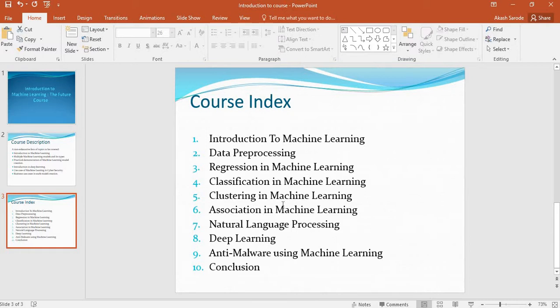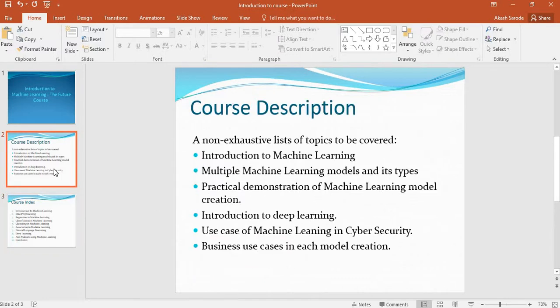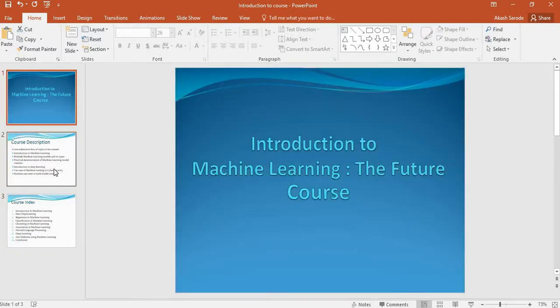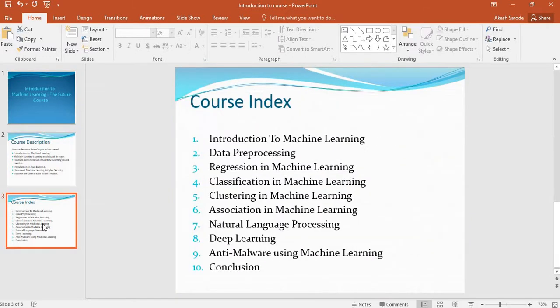Anti-malware using machine learning, and conclusion. Hopefully this will be a lot of fun throughout the entire course — do let me know how it goes, and hopefully we'll enjoy the entire machine learning course together. Let's begin our machine learning course in the next part.